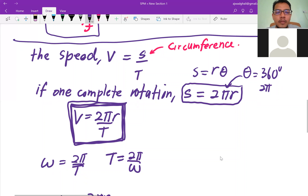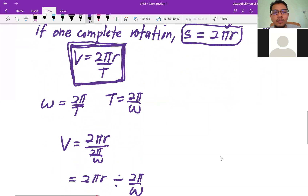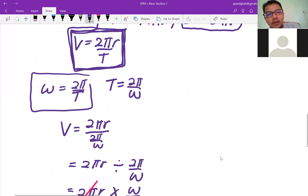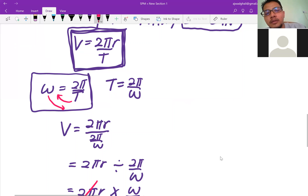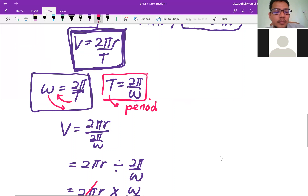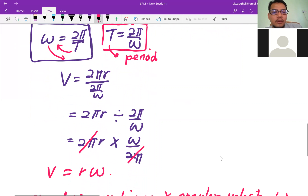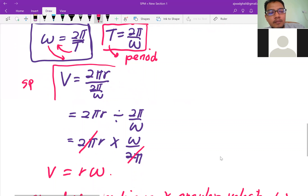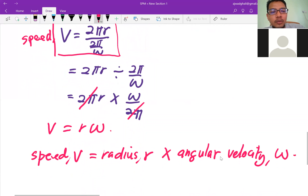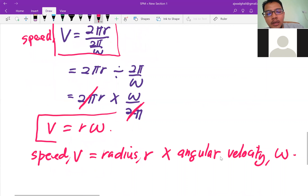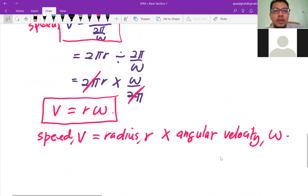We have the angular velocity formula ω = 2π/T. Rearranging for period: T = 2π/ω. Substituting into the speed formula: v = 2πr ÷ (2π/ω). The 2π cancels, and we get the result that speed v = rω, i.e., radius times angular velocity.